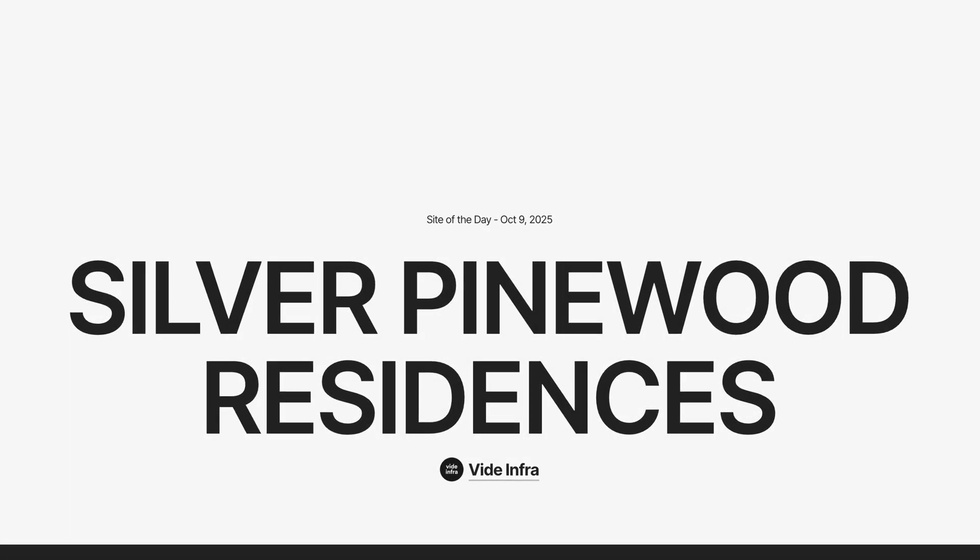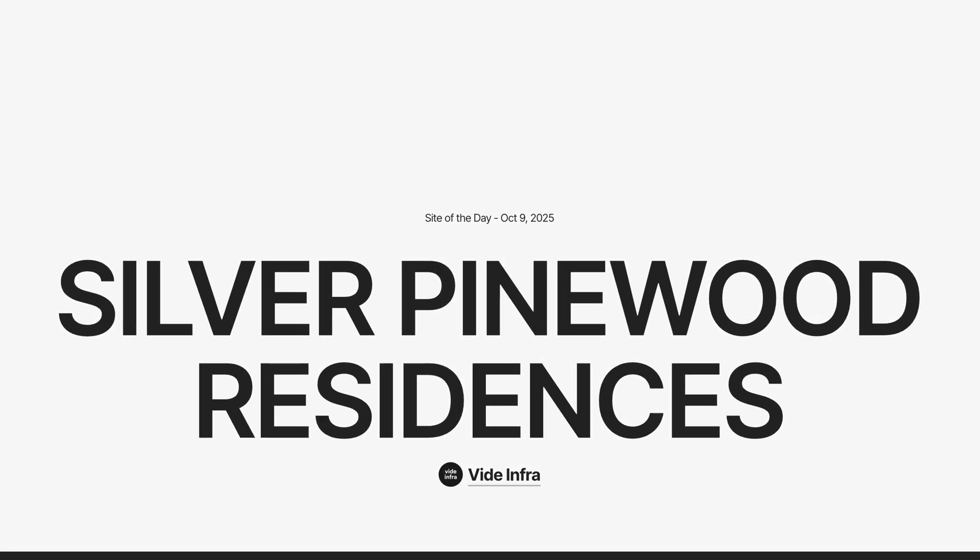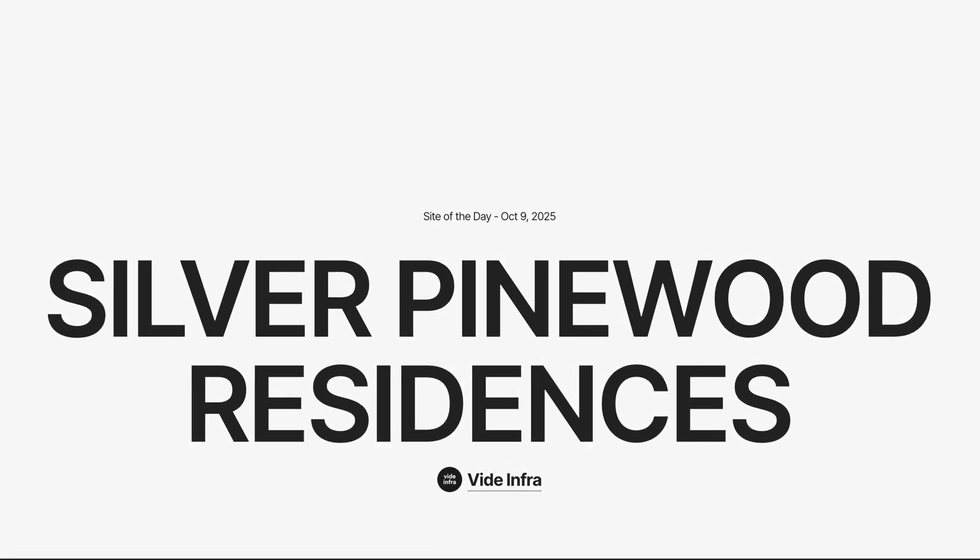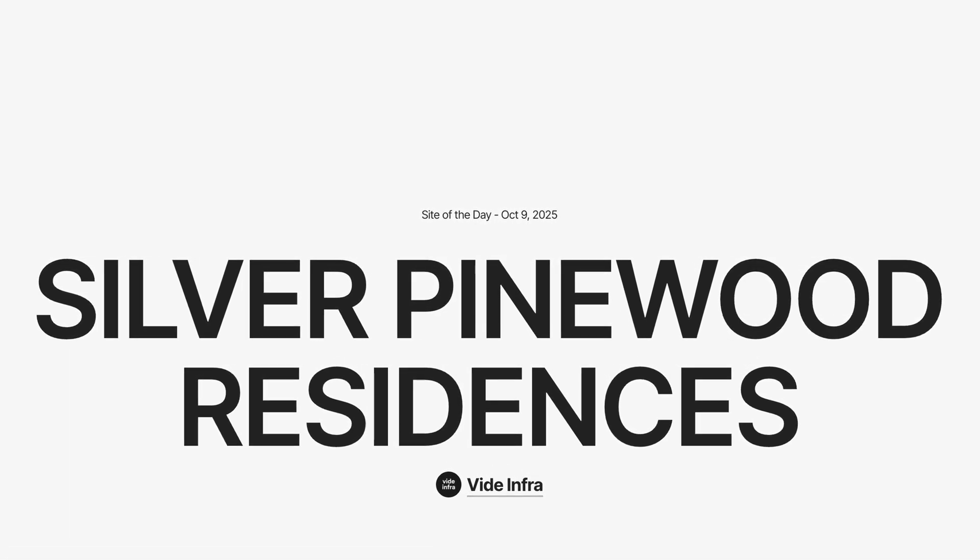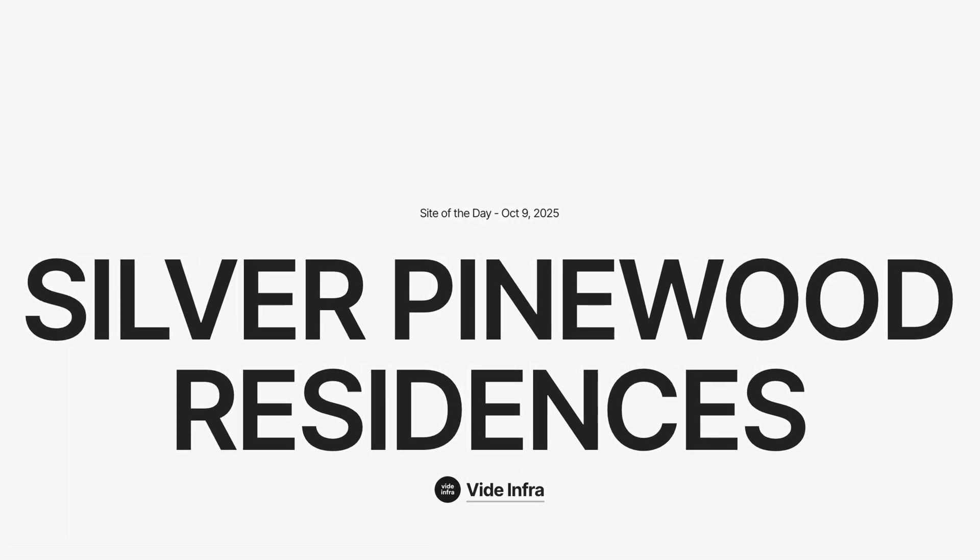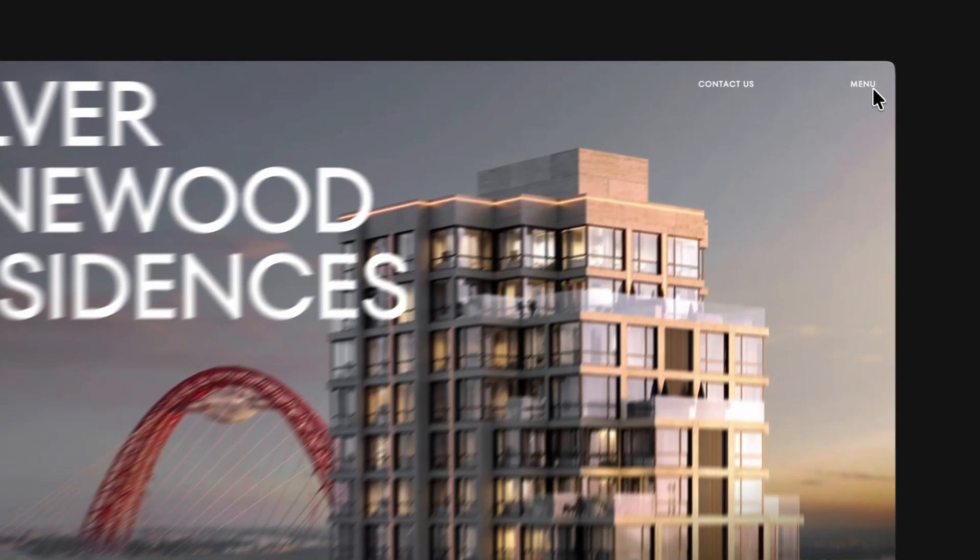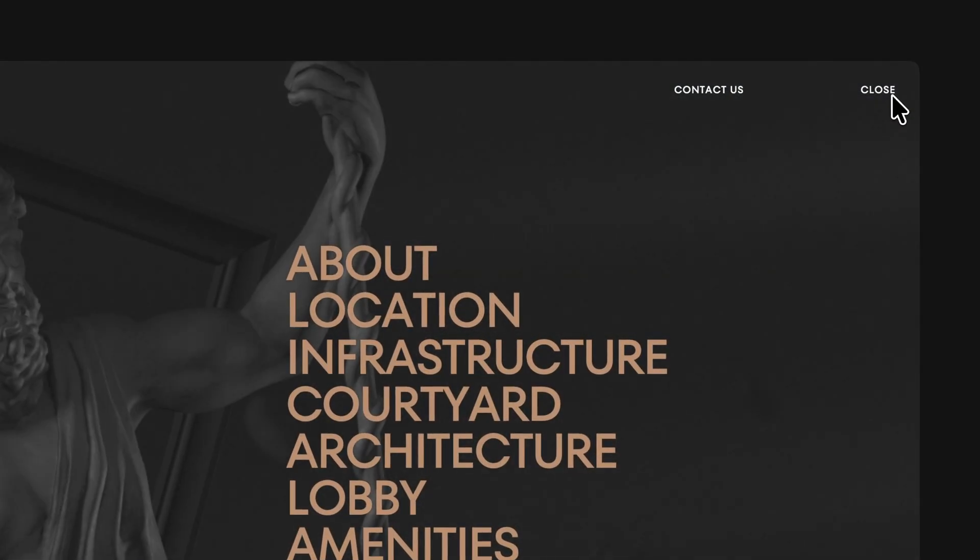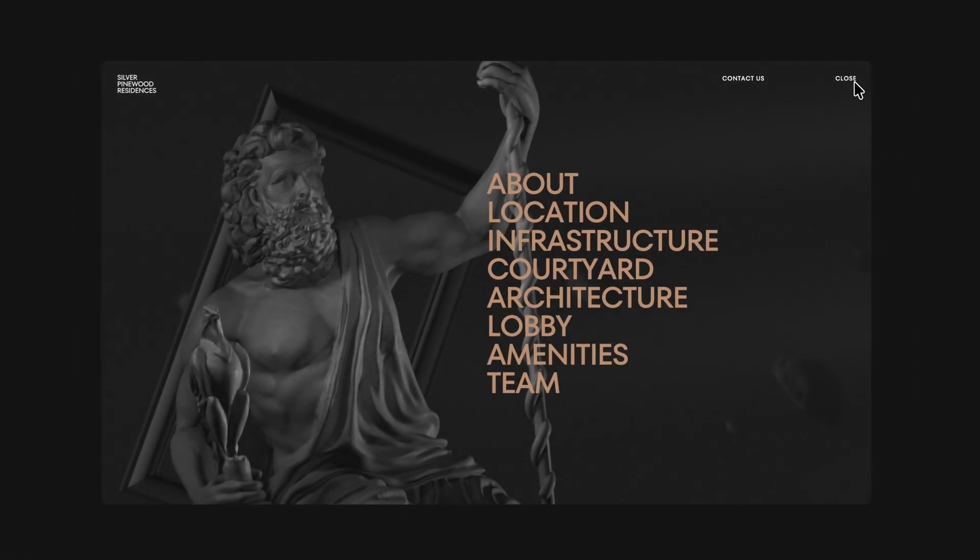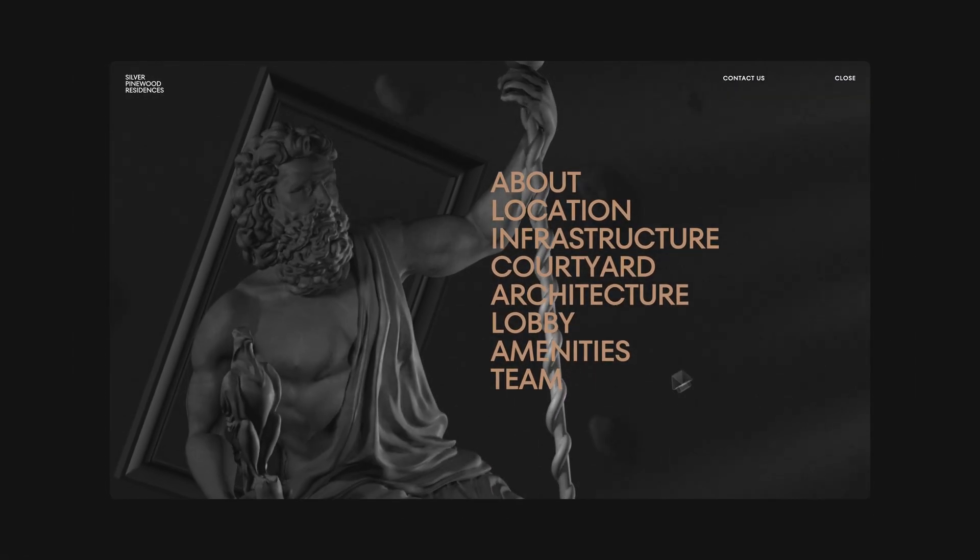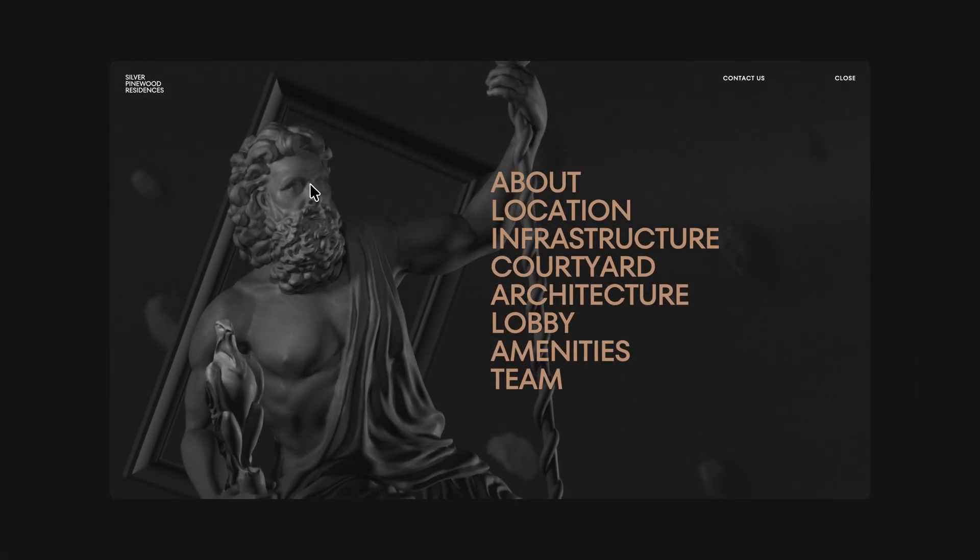Just last Thursday, on October 9th, this incredible website was featured as site of the day on Awwwards.